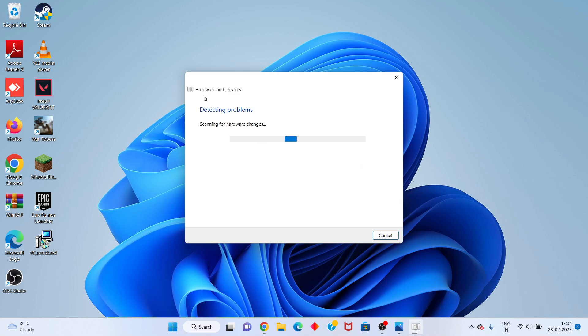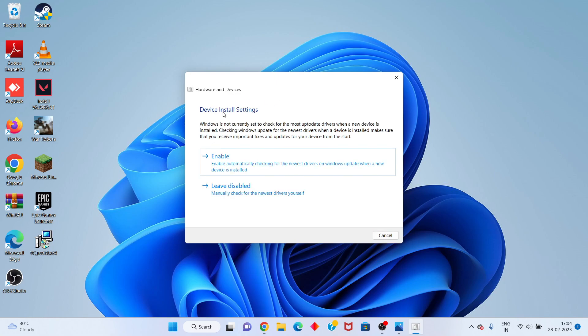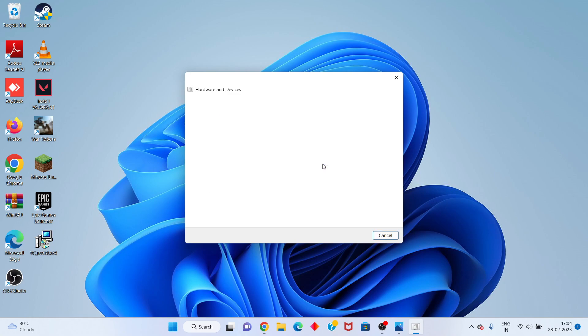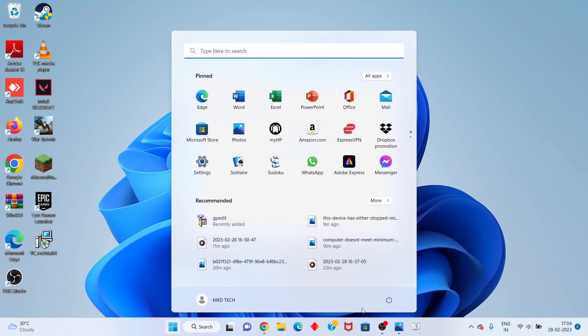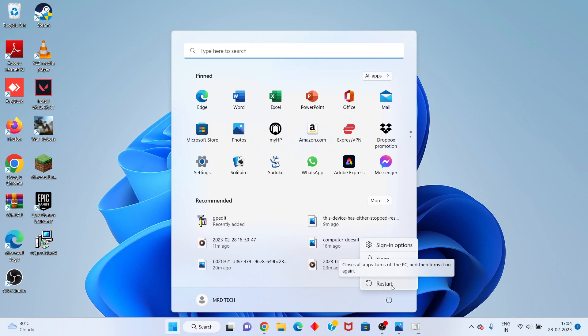Once finished, if the device is installed but disabled, click Enable. Then click the Windows icon and restart your PC or laptop. The problem should be fixed.